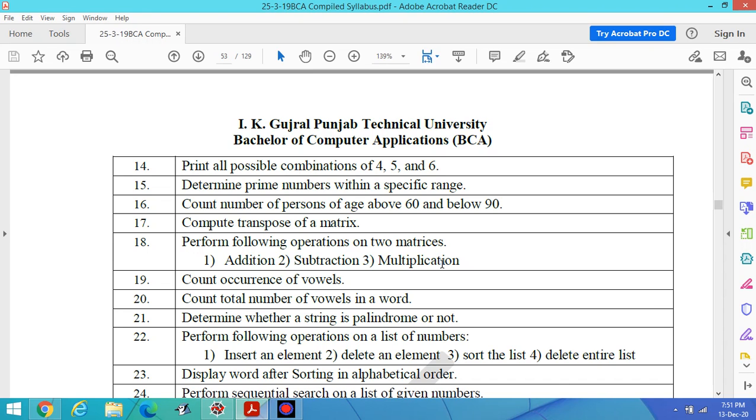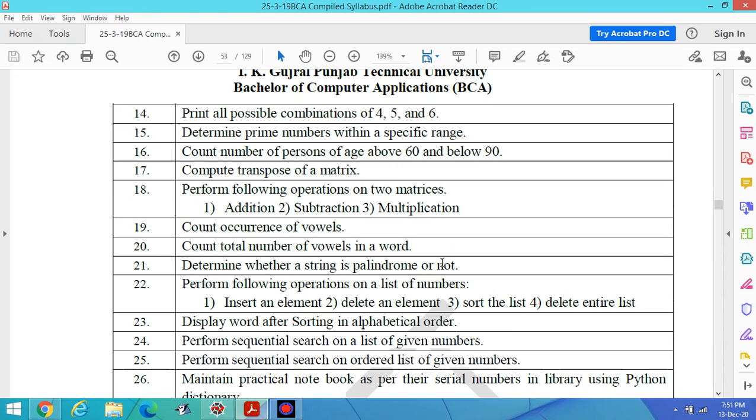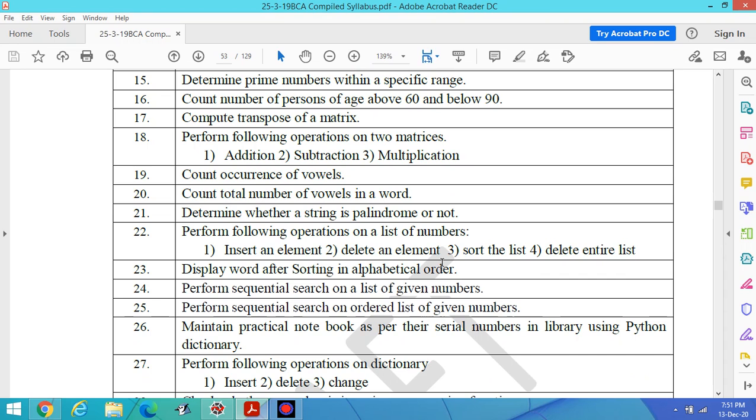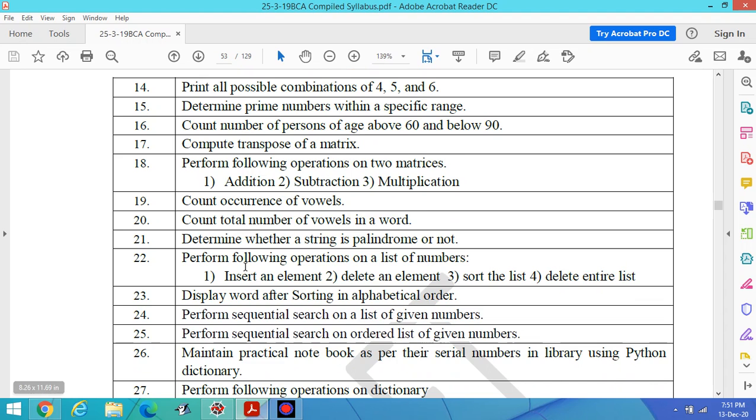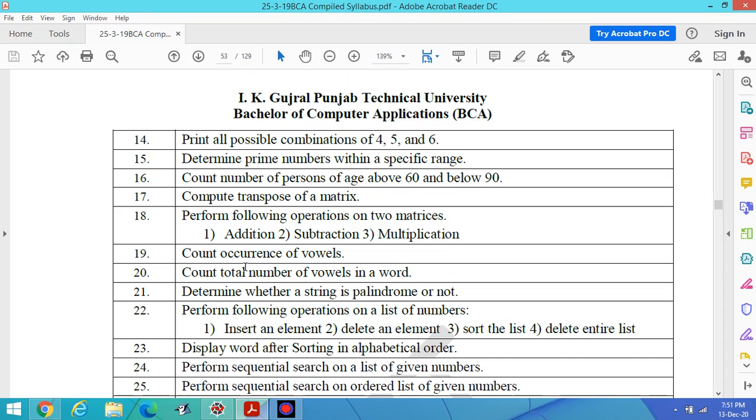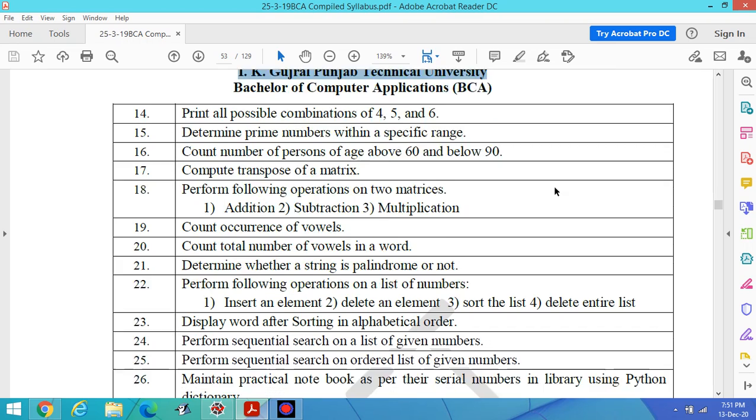Hello students, welcome to lab number 26 of Python for BCA third semester as per the syllabus of IK Gujral Punjab Technical University Jalandhar.